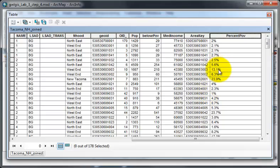In this area here, this block group, there is 2% of the population that is in poverty.